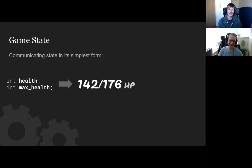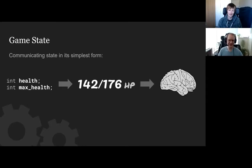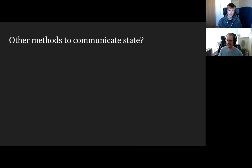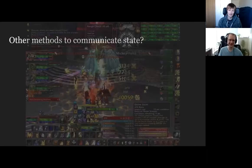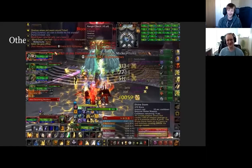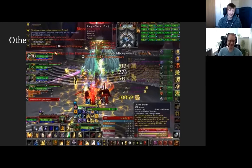What other methods have we got for communicating state? Here's an overload of communicating state — this is World of Warcraft. I think this is probably half fake, but half based on real life. This is when you can go overboard with communicating state. More numbers is not necessarily great; more state is not necessarily great. There's a balance — you need to be trained for this one to know what's going on.